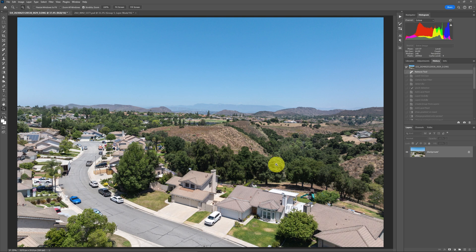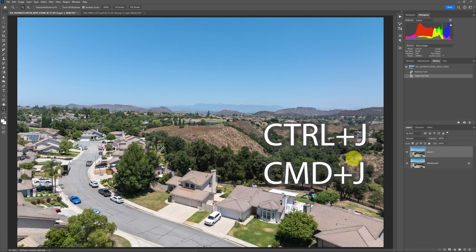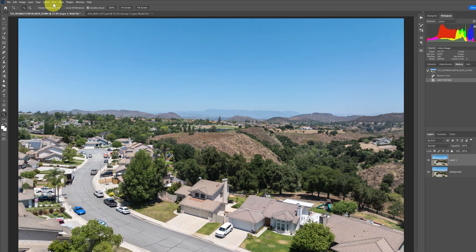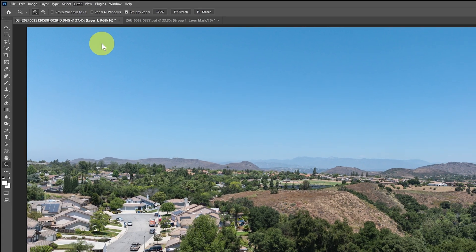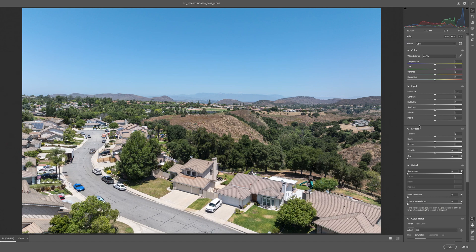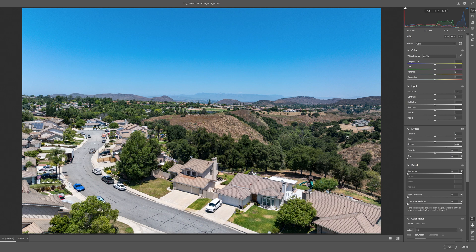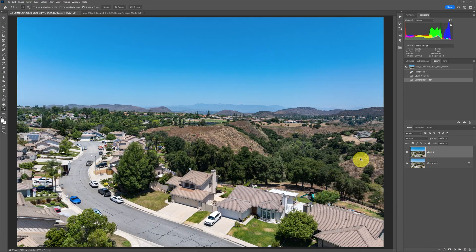To dehaze that area, the first thing we're going to do is duplicate this layer using Control J or Command J on a Mac. Then I'll dehaze it by going to Filter, Camera Raw Filter. In here I can dehaze it by just moving the Dehaze slider — as I move it, everything's being dehazed, but that's okay because we're going to use a mask intersect. I could have also turned this into a smart object before opening it, but for this example it really wasn't necessary. So I'll just click OK.